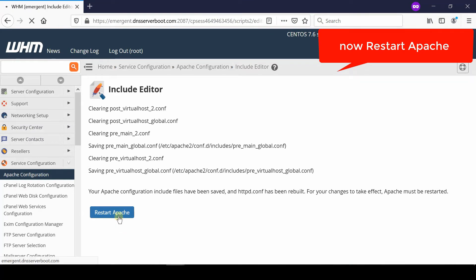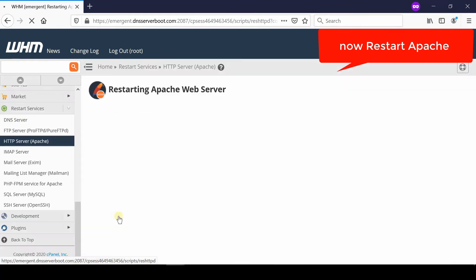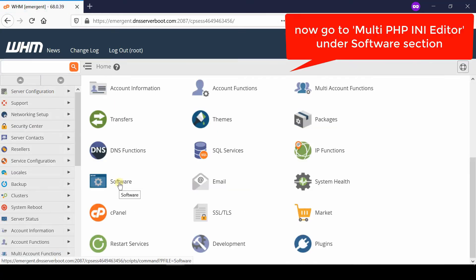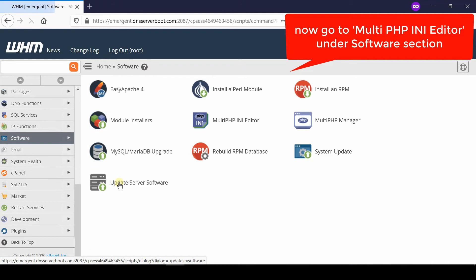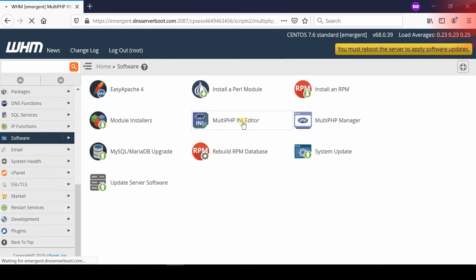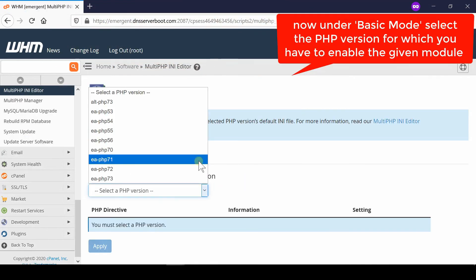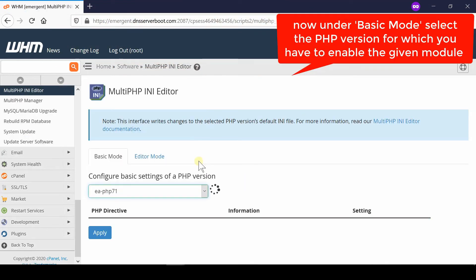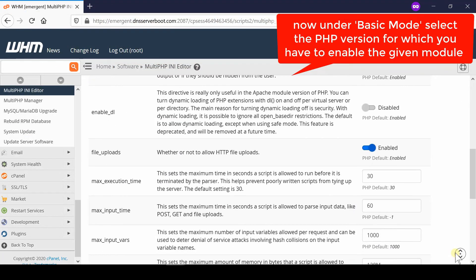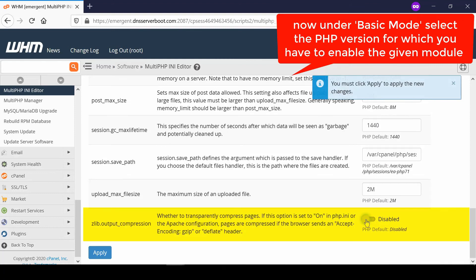Your Apache will be restarted successfully. Now go back to WHM Root and then go to Multi PHP INI Editor, which is given under the Software section. From here, select a particular PHP version.